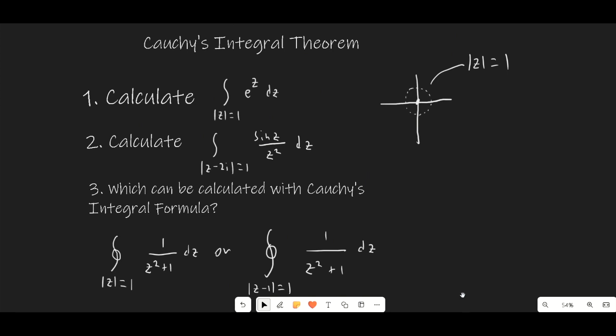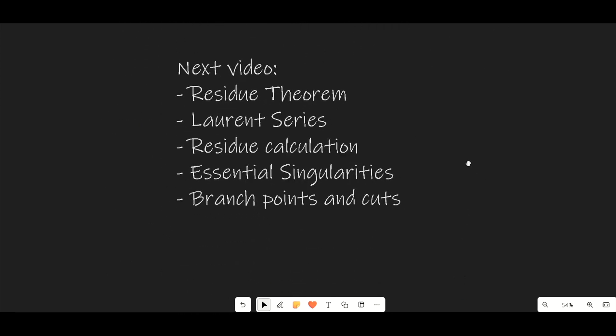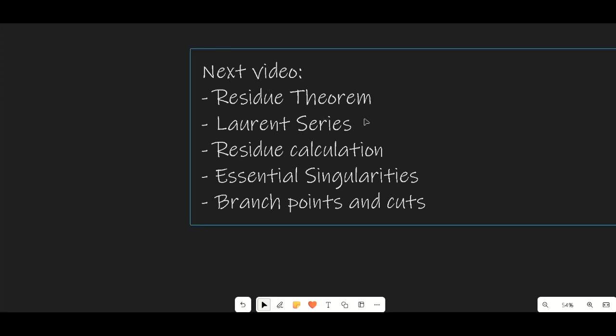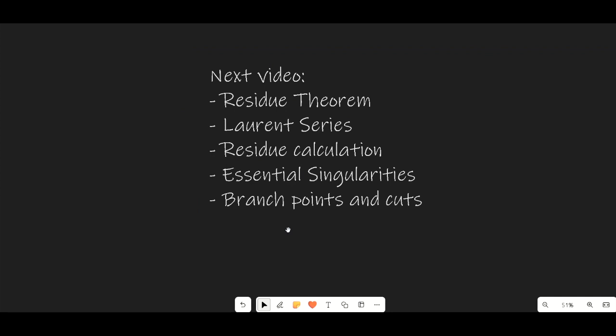Once you've done that, there's a lot of stuff we're going to be covering in the next video, so please look out for that one. We're going to be covering the residue theorem, Laurent series, calculation of residues, essential singularities, and branch points and cuts. Hopefully you guys are ready for that video — it should come out about two days from this one. Hope you guys enjoyed the video. Please leave any questions in the comments or in Discord, and I'll see you next time.